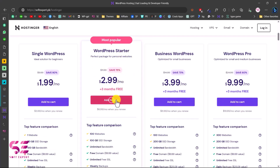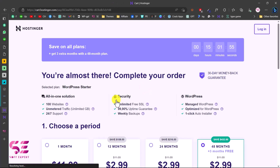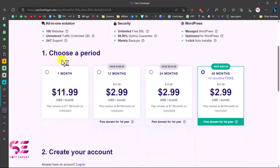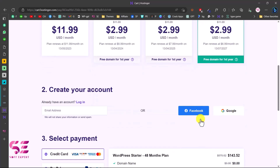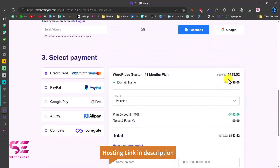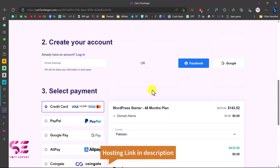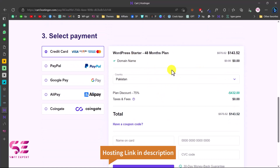Just add the plan to cart and you will see an overview of your selected plan. Then scroll down and choose a billing period — one month, 12 months, 24 months, and so on. The longer the period you choose, the more discount you get. The normal price is $432 but with the discount you can get hosting for $143 USD for four years. Create an account or login with Facebook or Google, then pay and you will get hosting for four years with a free domain for one year.